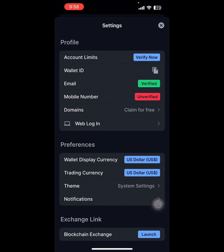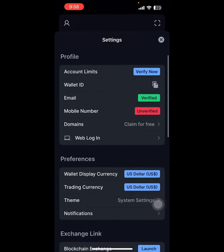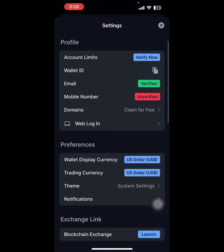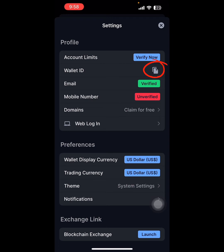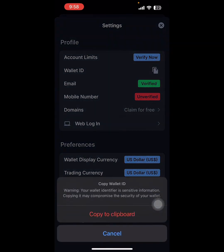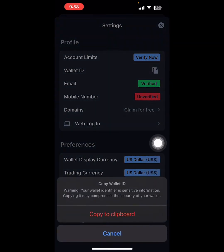Here you can see various options in the profile, preference, and exchange links. We are going to profile. You can see the wallet ID. Wallet IDs are different from each other, so you cannot share with other people.